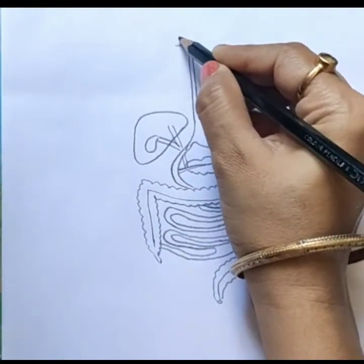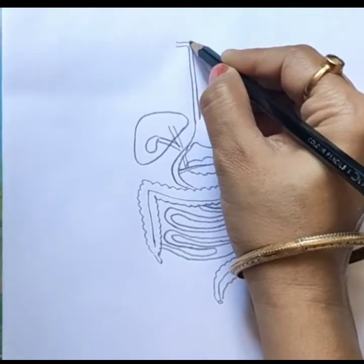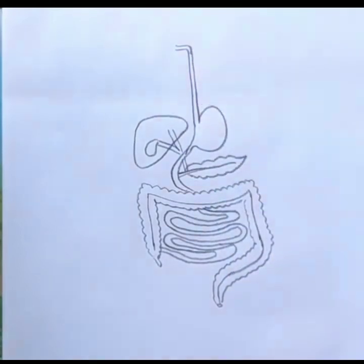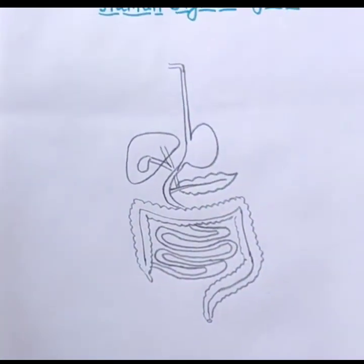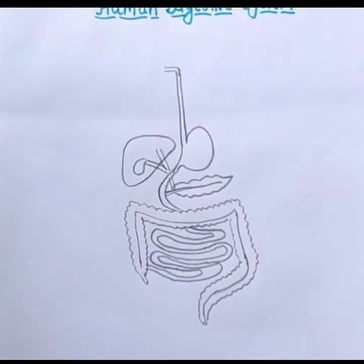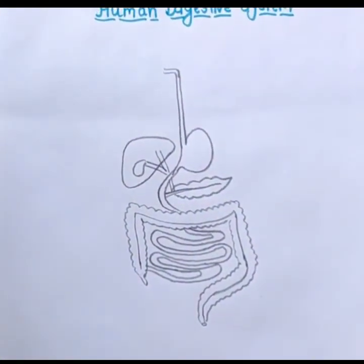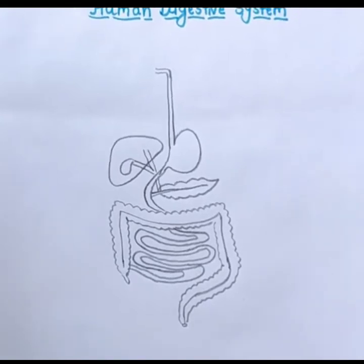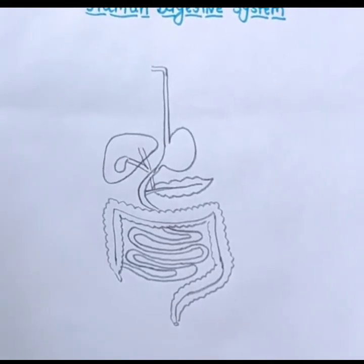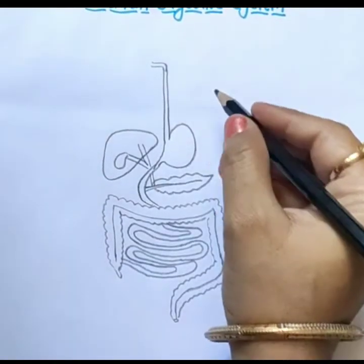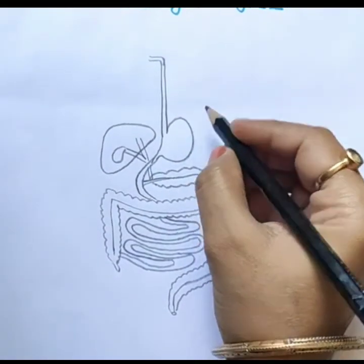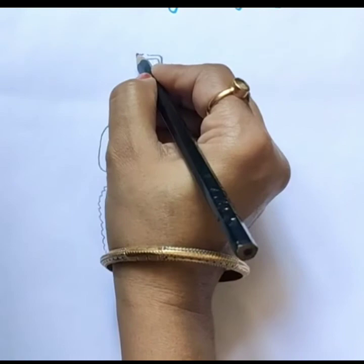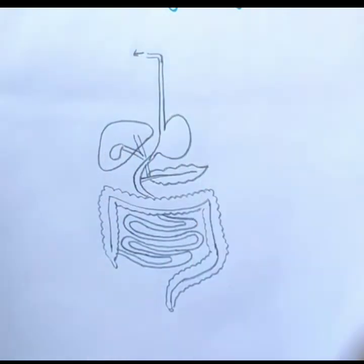Okay, this is our mouth. Now we are doing the labeling. Mouth.